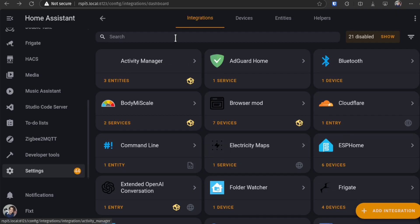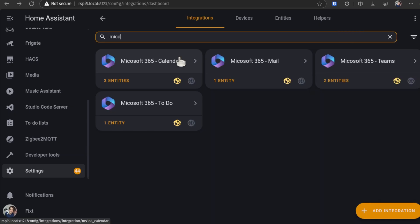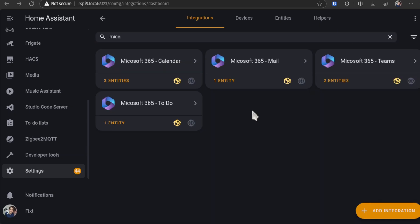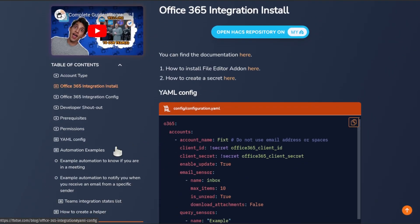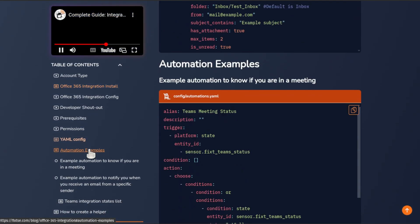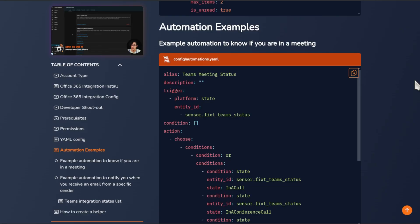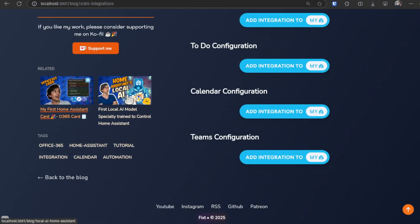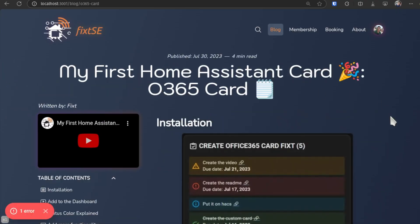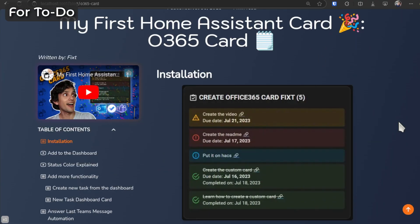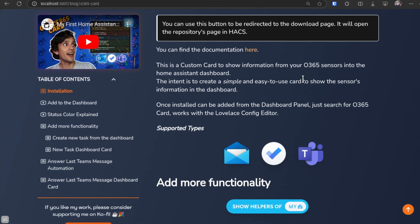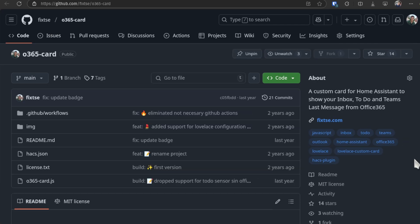If you did everything right, you should now have something like this. And that's it. The entities from the integrations work the same as they did before. So, you can use the examples I showed on my last video to see how to use them on an automation. You can also use them with my Office 365 card. The integration now uses the new Task Sensor, so you can use the entities with the default Task card in Home Assistant.